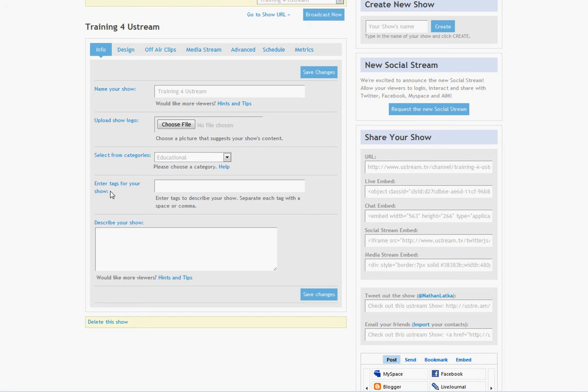Under that, you'll see enter tags for your show. Now your tags are basically like SEO for your show. So if I have no idea what Ustream is and I search training and help on Ustream, well, it'll take me to shows where their tags or their categories or their names have those keywords in them.